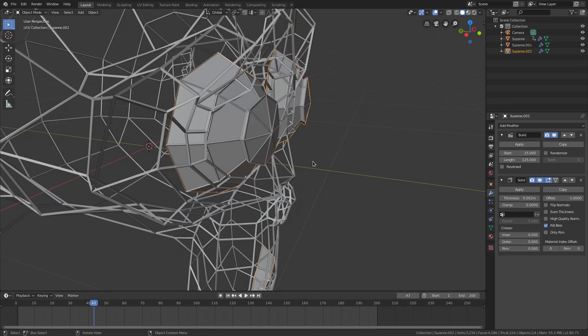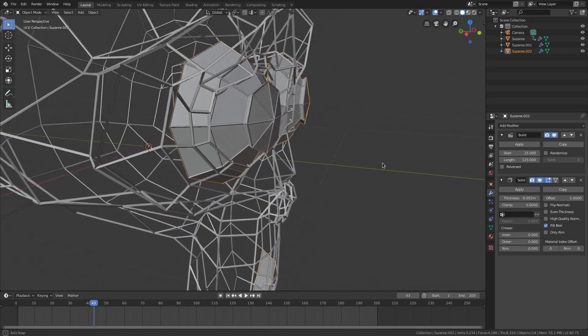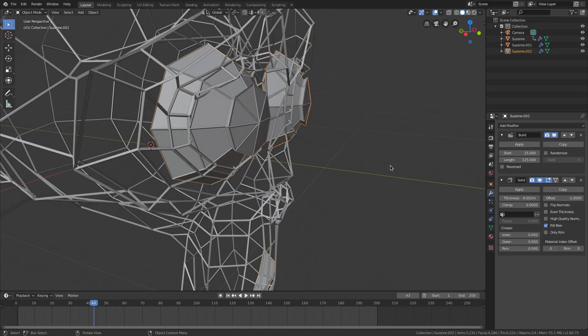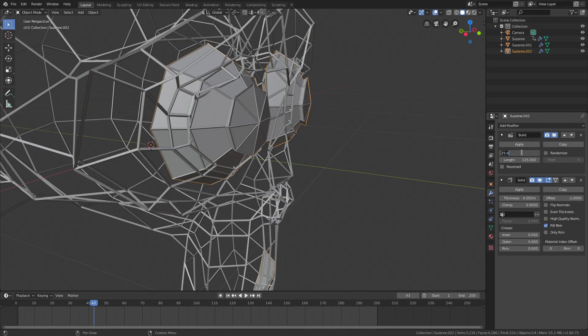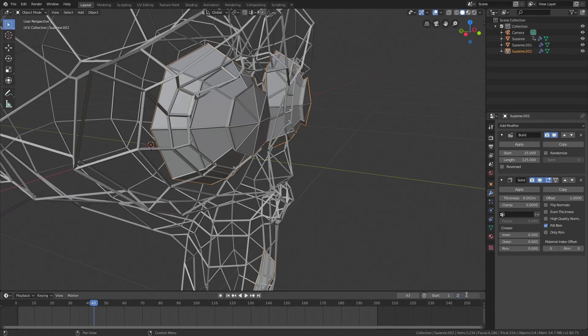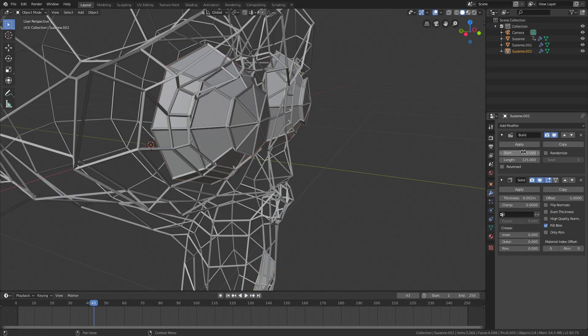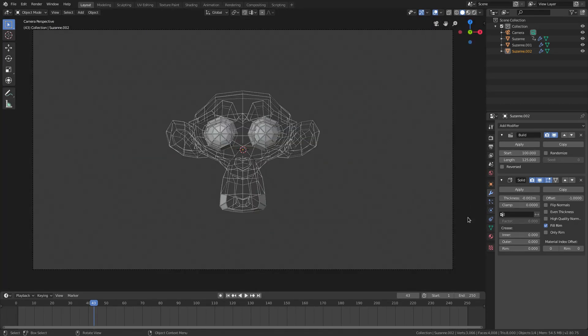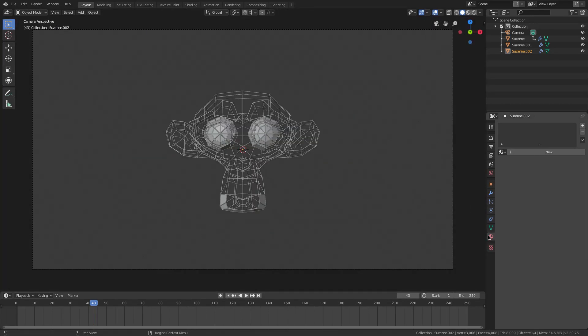So now we have that. I want to make sure the ones we just created with the solidify modifier is not starting at the same time. We have to change your end frame back to 250 for this to finish. So I want us to start at maybe 60, maybe 100.